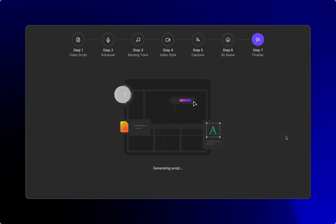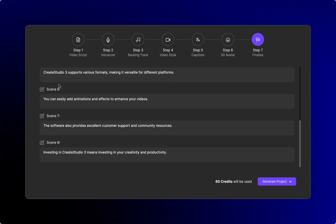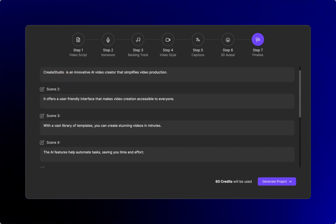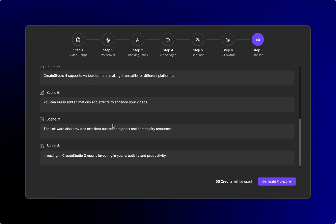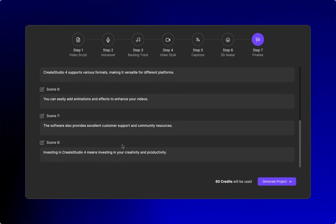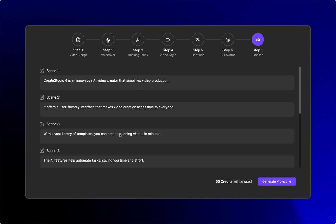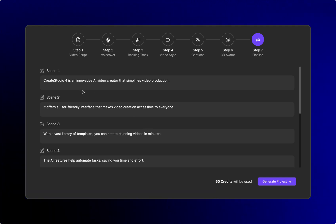Now it is creating the script. Once the script comes up, you can edit it here. After my first attempt, I noticed I typed 'Create Studio 3' in the title — that was bad. Let me fix that — we are on Create Studio 4. The reason to change it here is because when the audio is created, it will say the right thing. If you wait and edit captions later inside the video editor, you won't be able to edit the voice — you would have to create it again to get the corrected audio.